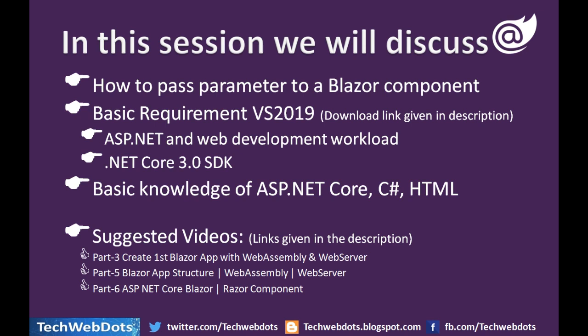Basic requirements: we need Visual Studio 2019, download link is given in description. What we need to consider while installing Visual Studio 2019: ASP.NET and web development workload should be selected. .NET Core 3.0 SDK and basic knowledge of ASP.NET Core, C#, HTML is required.